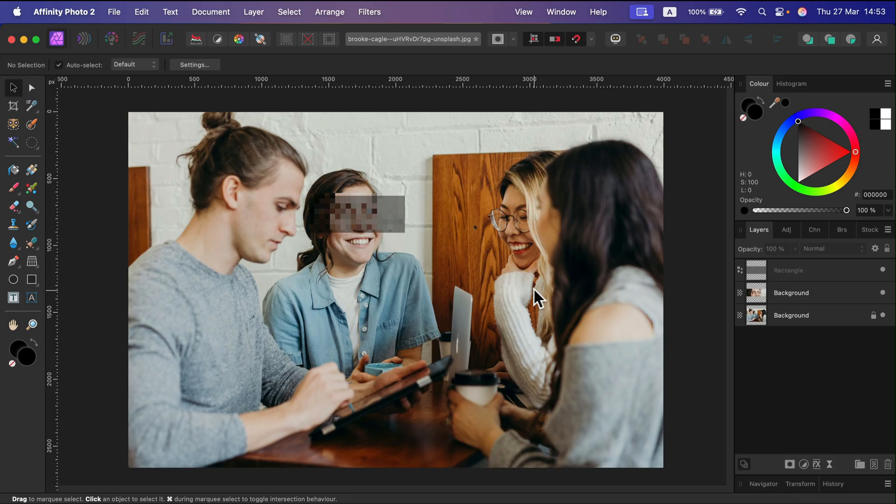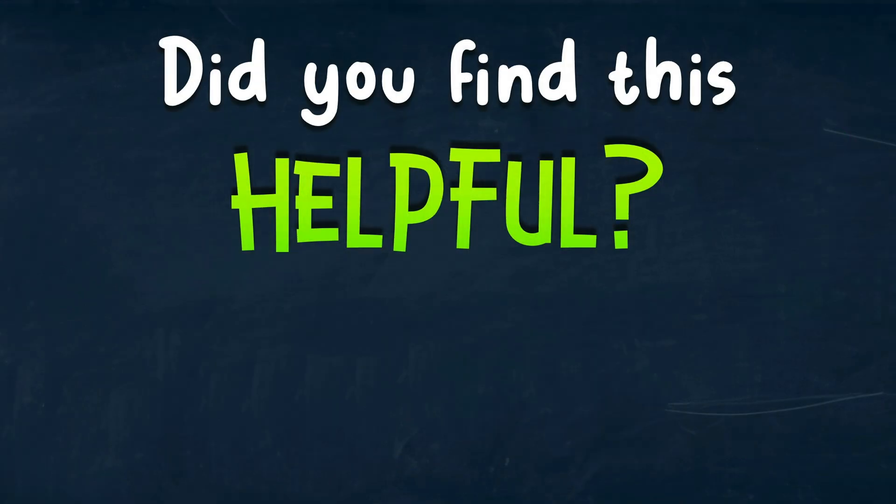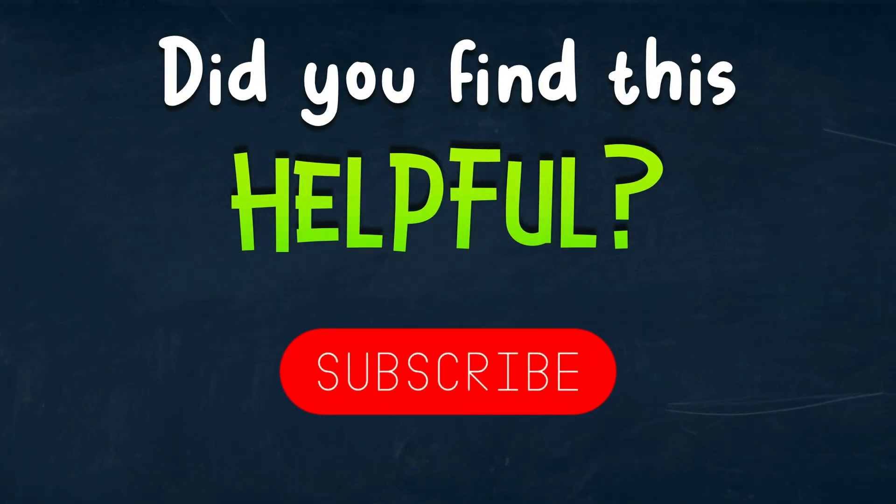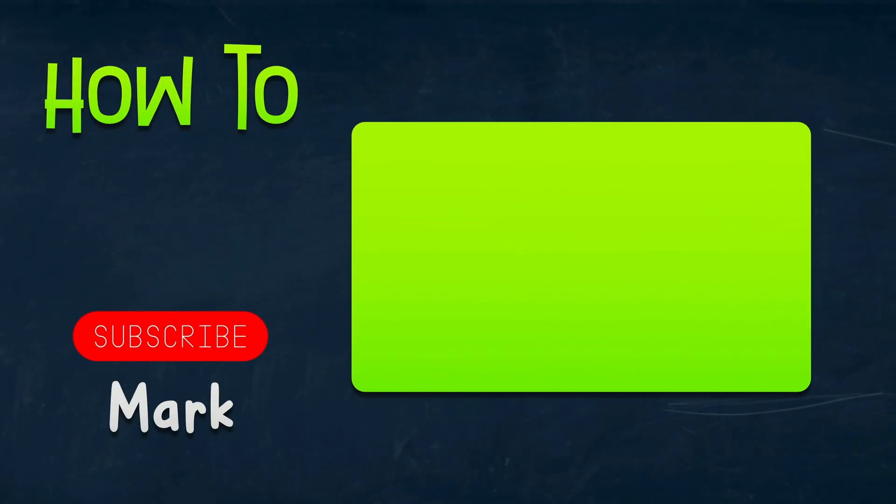So now you know multiple ways how you can censor your photo from covering it up with a shape, to blurring it out or pixelating that area or everything in between. I just mix those two methods together. I hope this was helpful. See you in the next one.